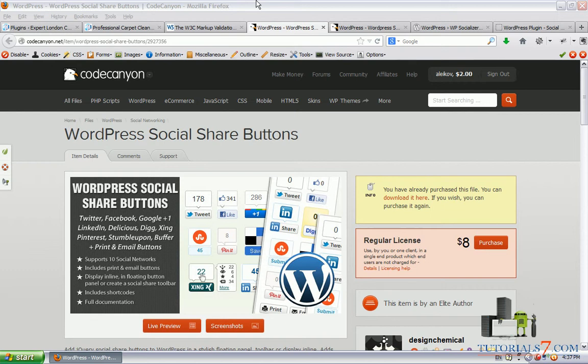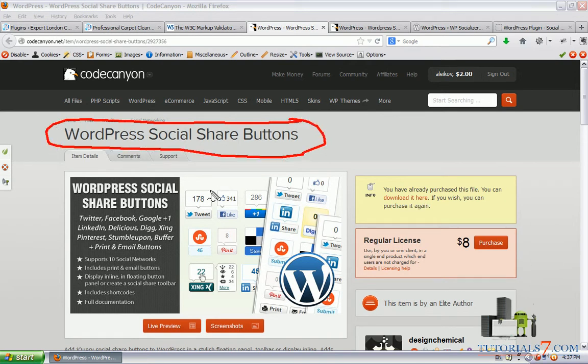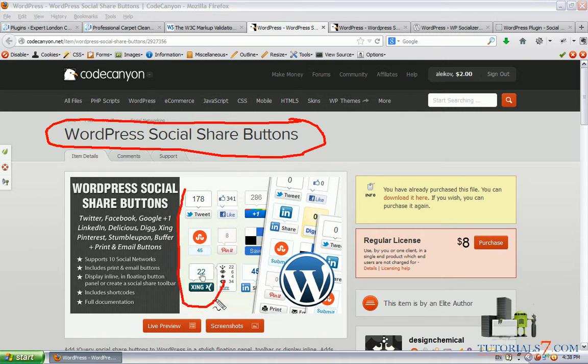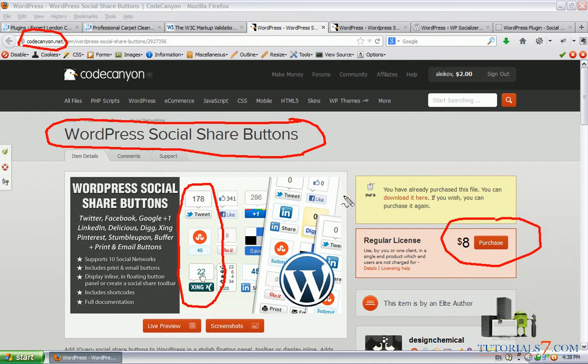Hello, in this lesson we will see one excellent plugin called WordPress Social Share Buttons. It is a plugin which will allow you to put share buttons from social media sites and you can download it from CodeCanyon.net. Currently it is $8 but we will see the advantages of this plugin.